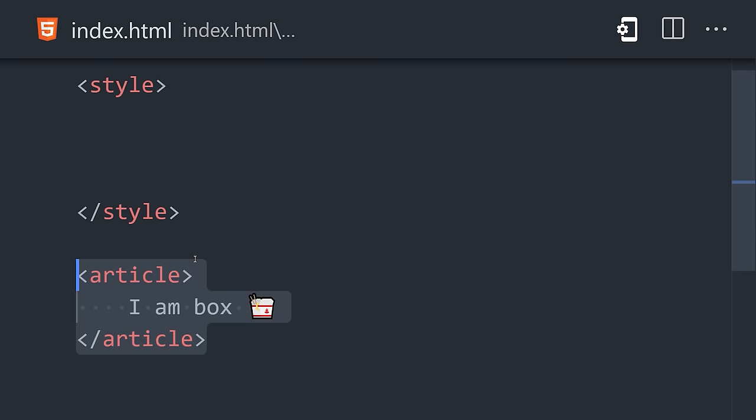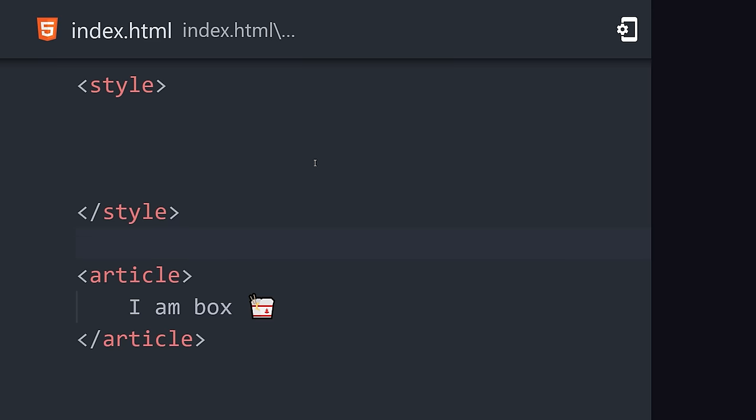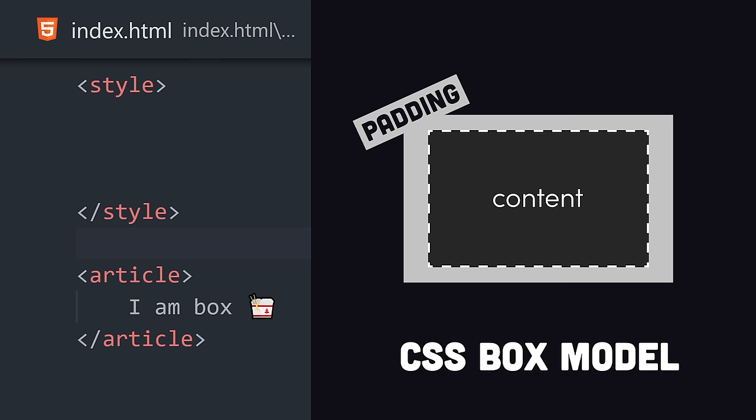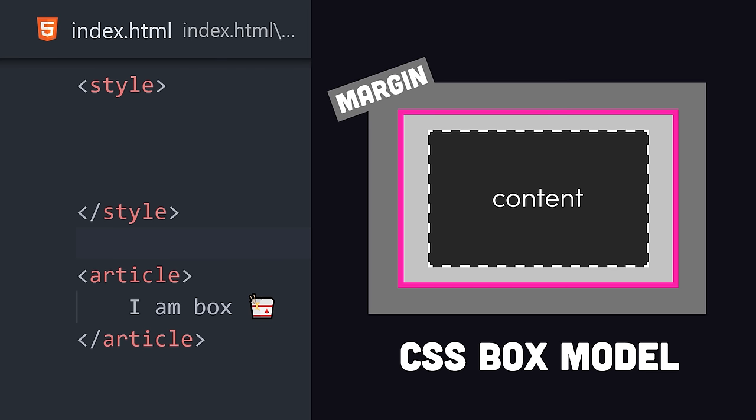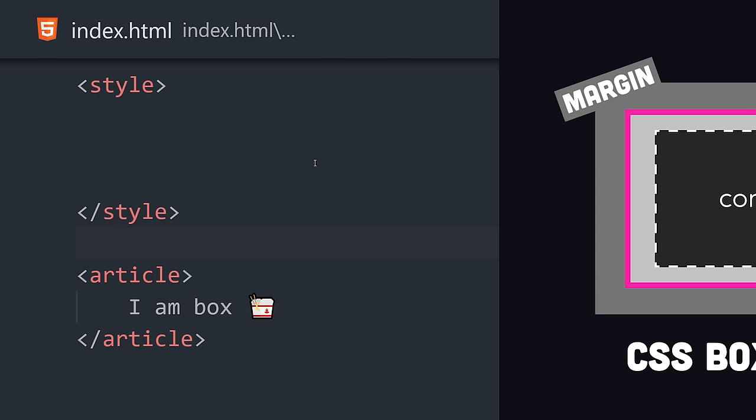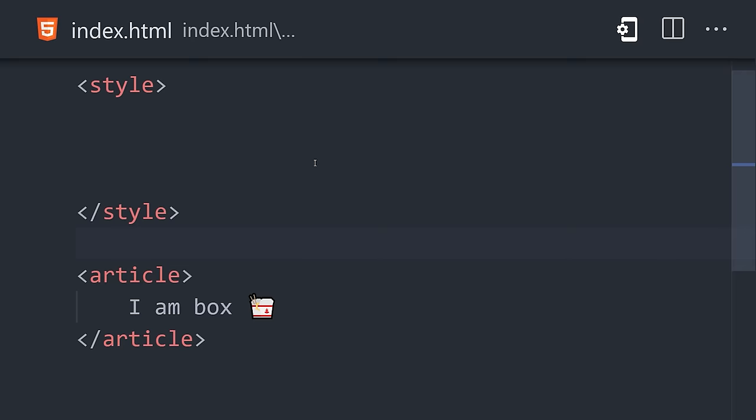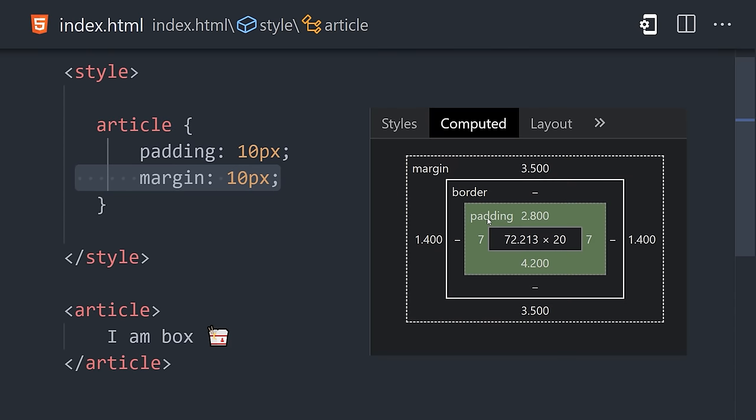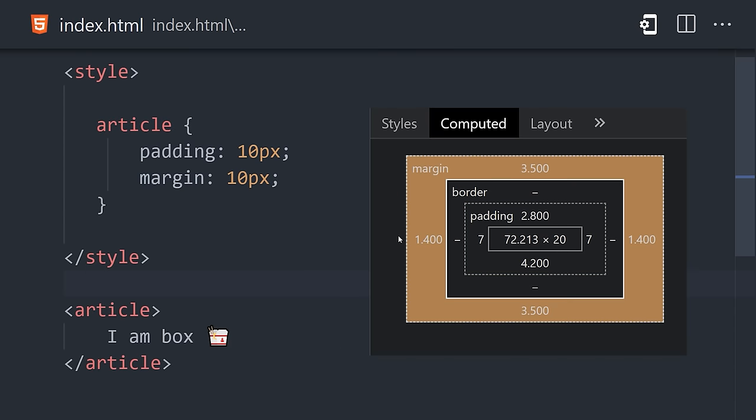Think of every HTML element like a box. The content is in the middle, followed by padding, border, and a margin. The amount of real estate used by every area in the box can be customized by defining properties like padding and margin.